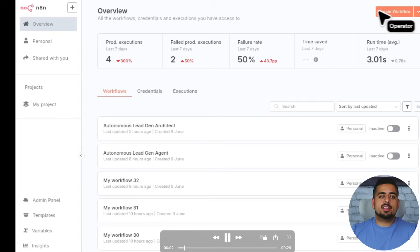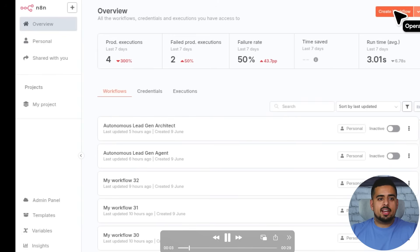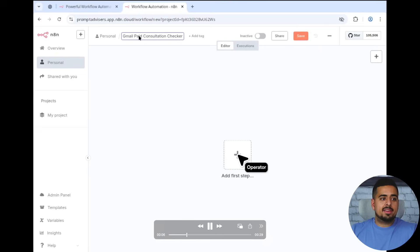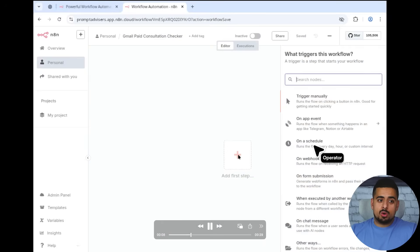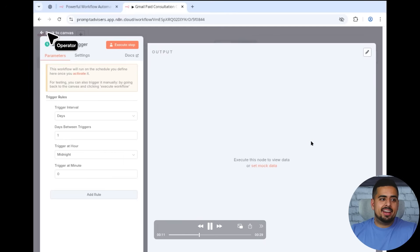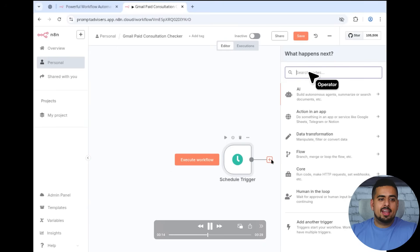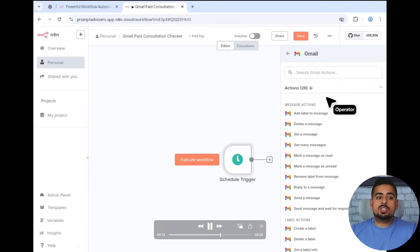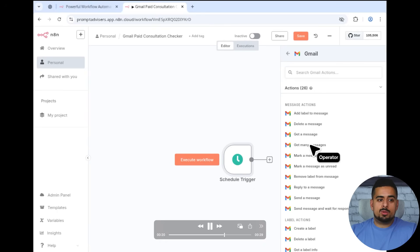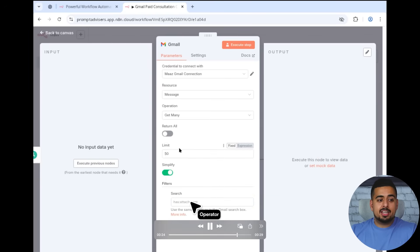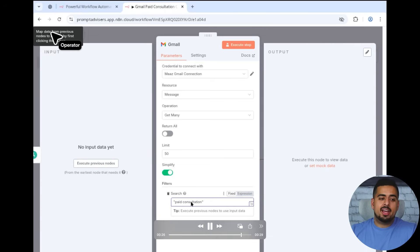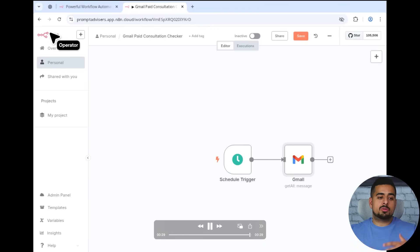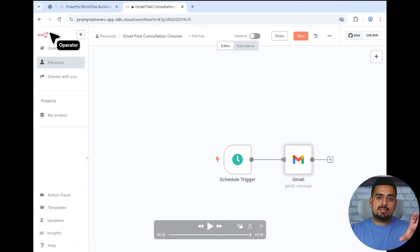So you'll see here, it logs in, it creates the workflow, it then navigates to name the workflow, then it goes on the pane, tries to find the schedule trigger, then adds and looks for Gmail, decides which of the steps makes the most sense, which in this case was the search. It then actually clicks on search and then writes exactly what the search term is that I'm looking for. And then it drafts out this very basic workflow.